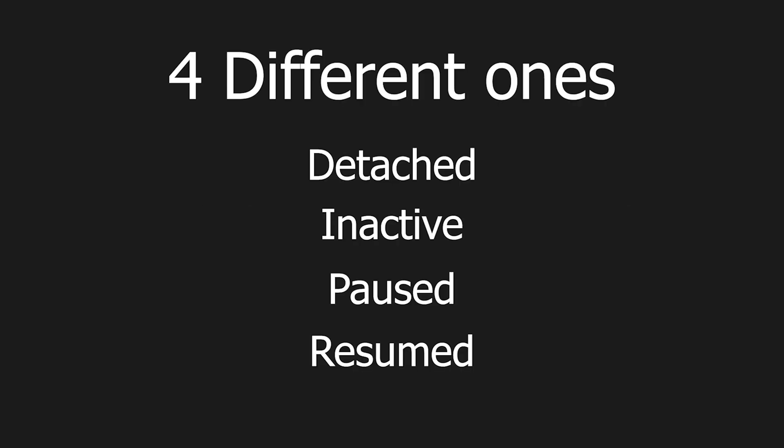We have four different states we need to know about: detached, inactive, paused, and also resumed.